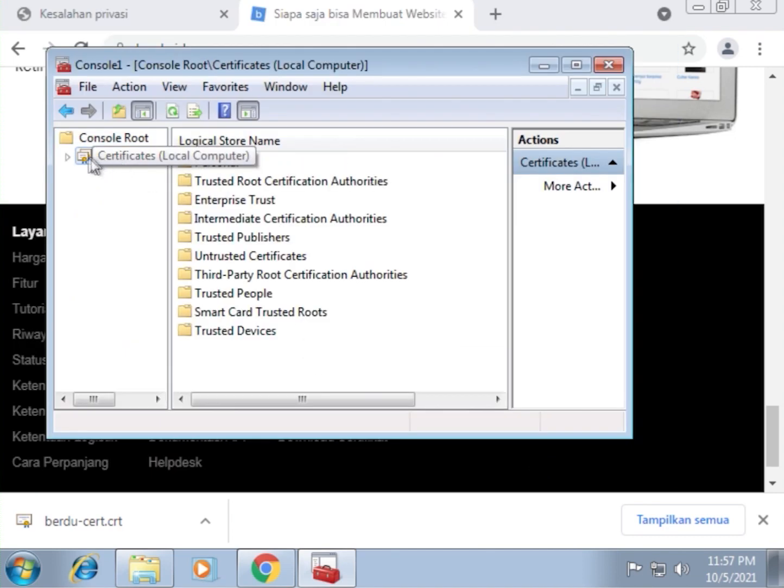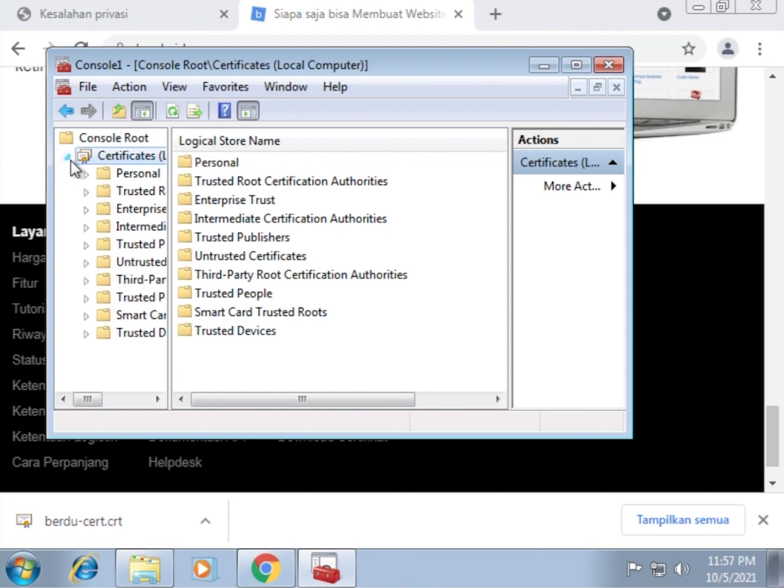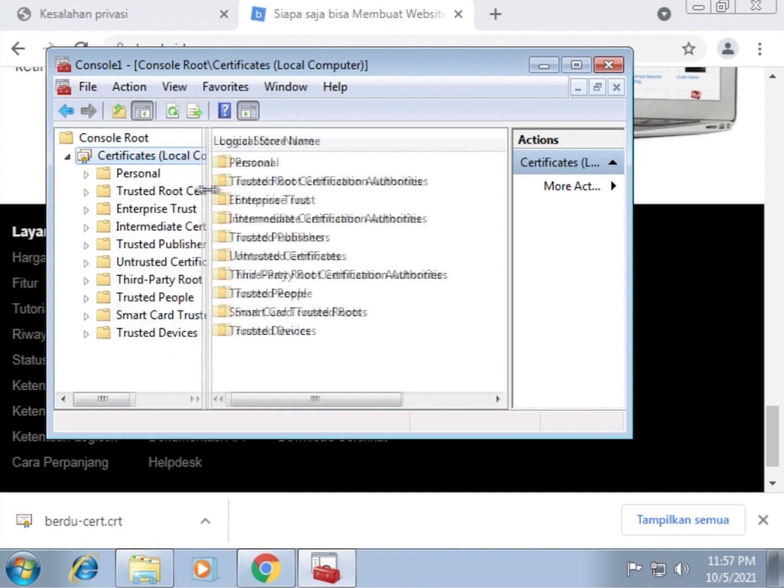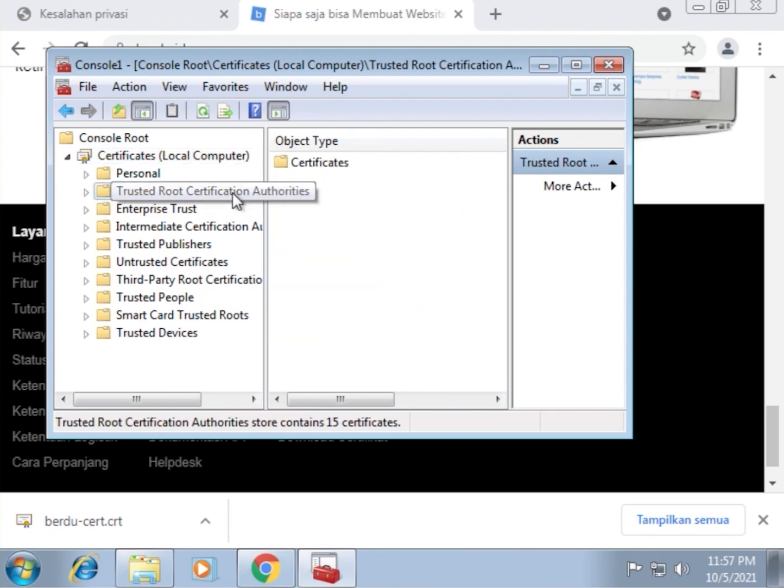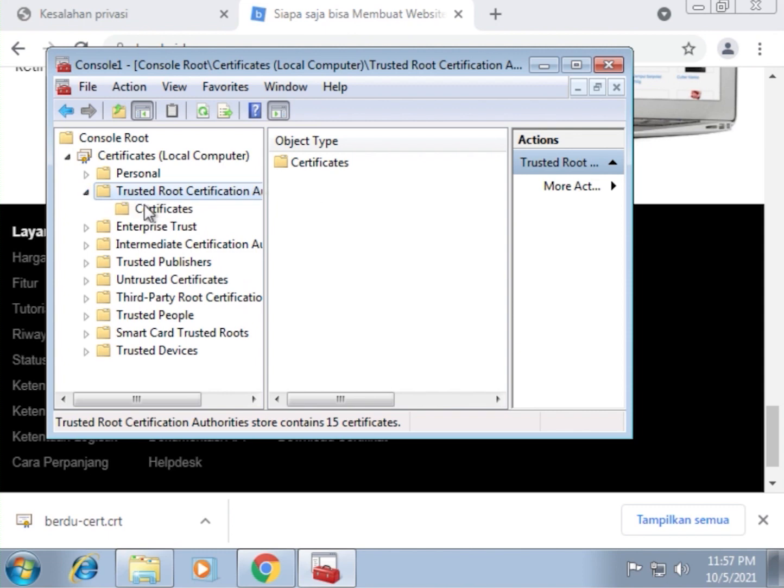Double click on certificates. I'm going to drag this divider here to enlarge the space so we can read the folder names better. Open the trusted root certification folder here. Click certificates.